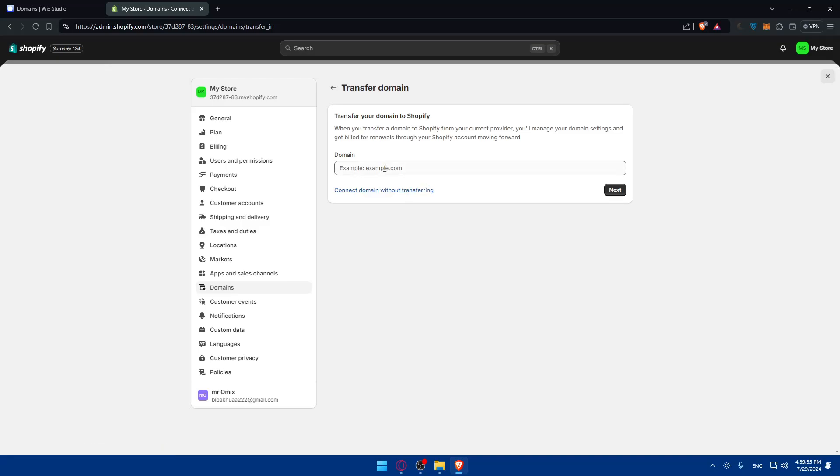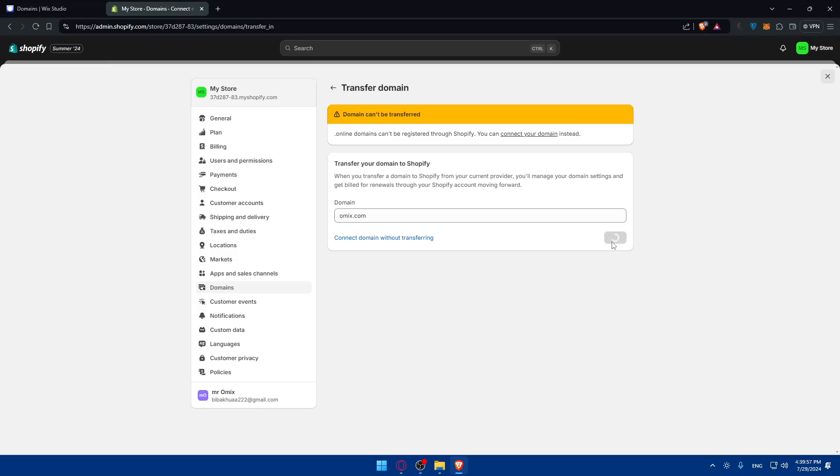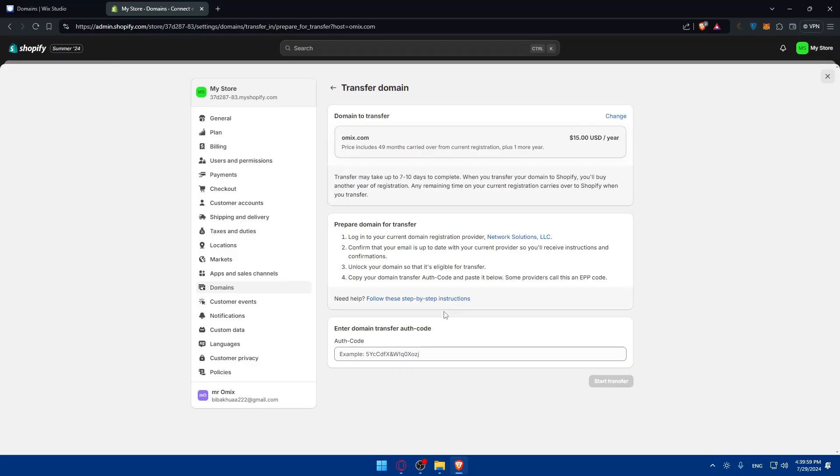If you want to transfer, click on transfer. It will need to meet some requirements. You'll have to enter that domain. I'll enter a domain that I own, but it's not from Wix. I'll show you what steps you're going to go through. For this example, the domain can't be transferred because .online can't be registered through Shopify.